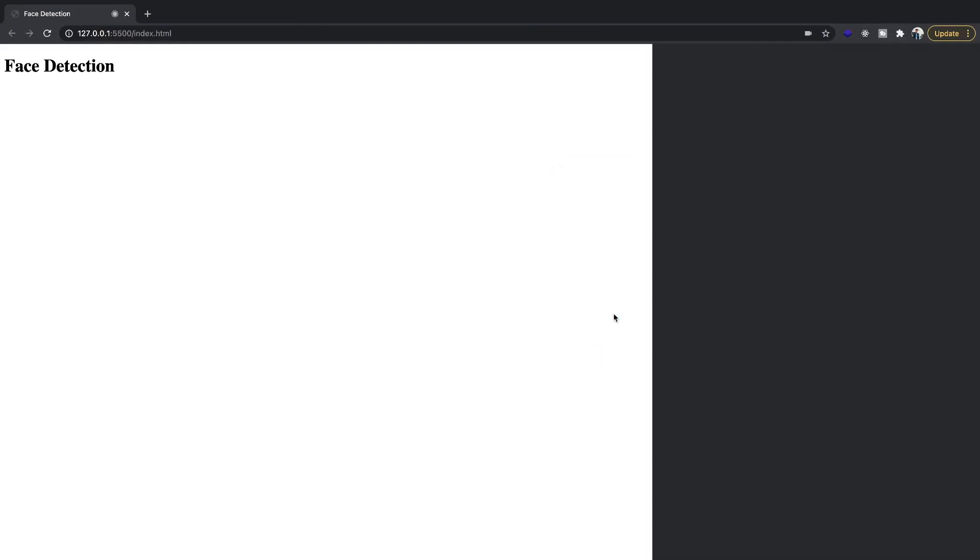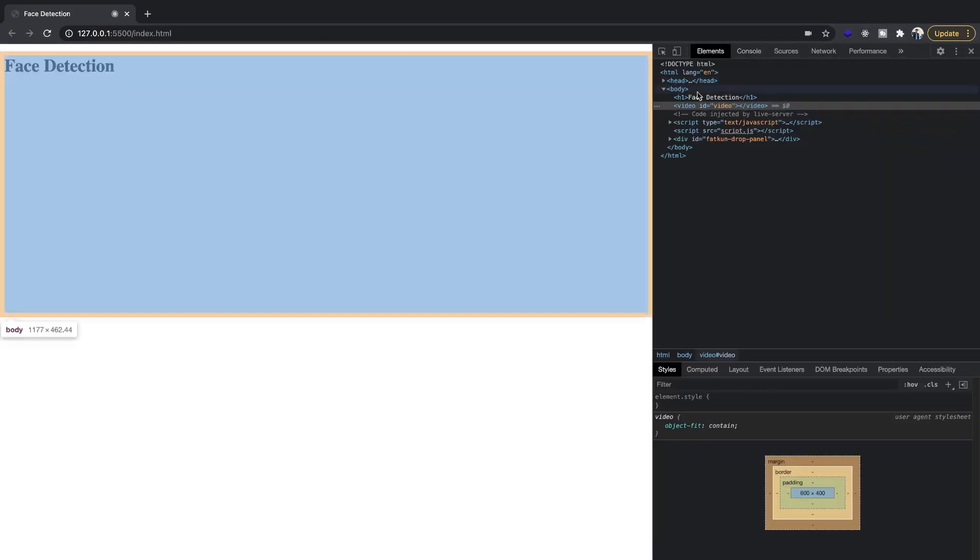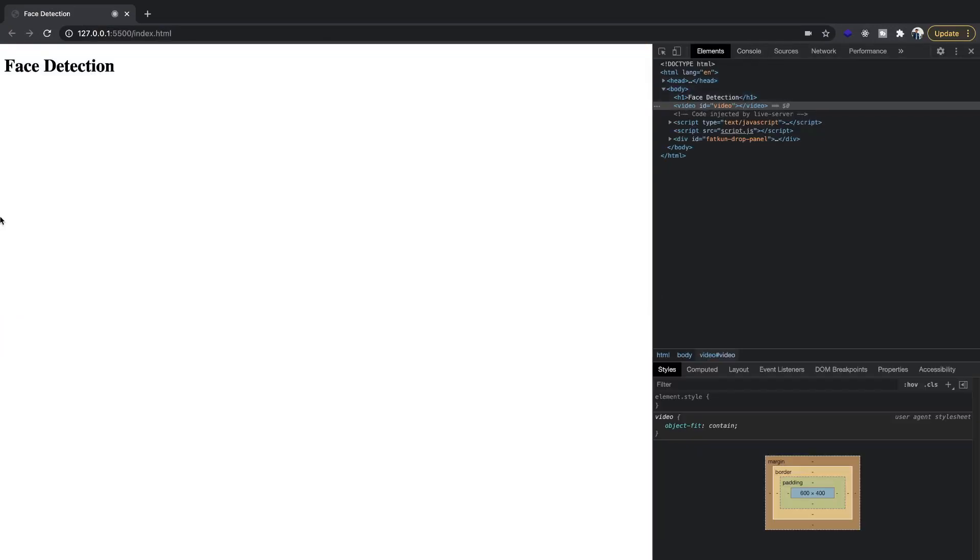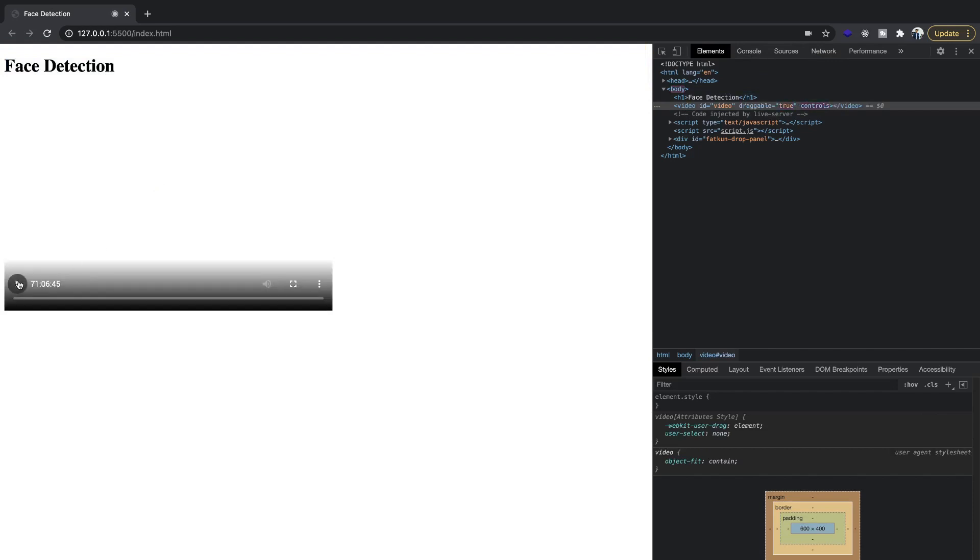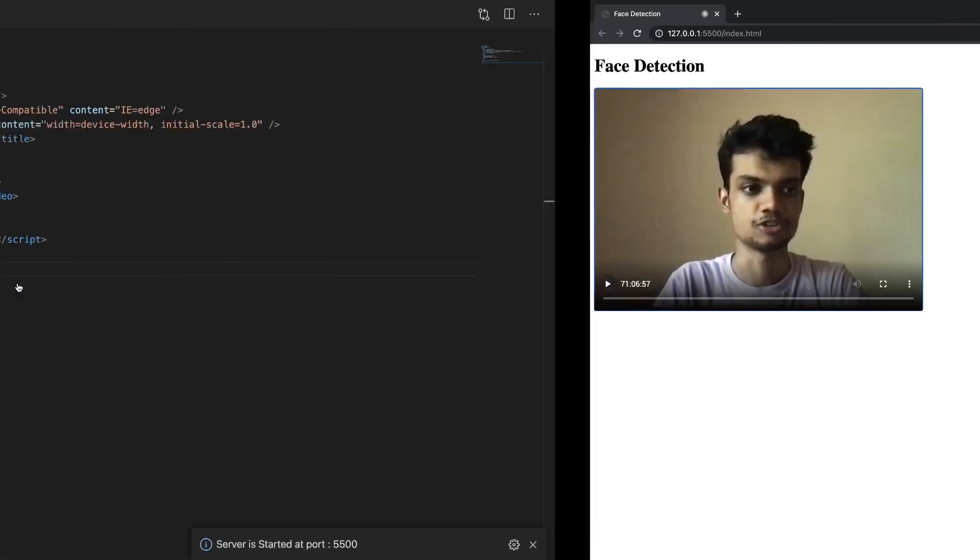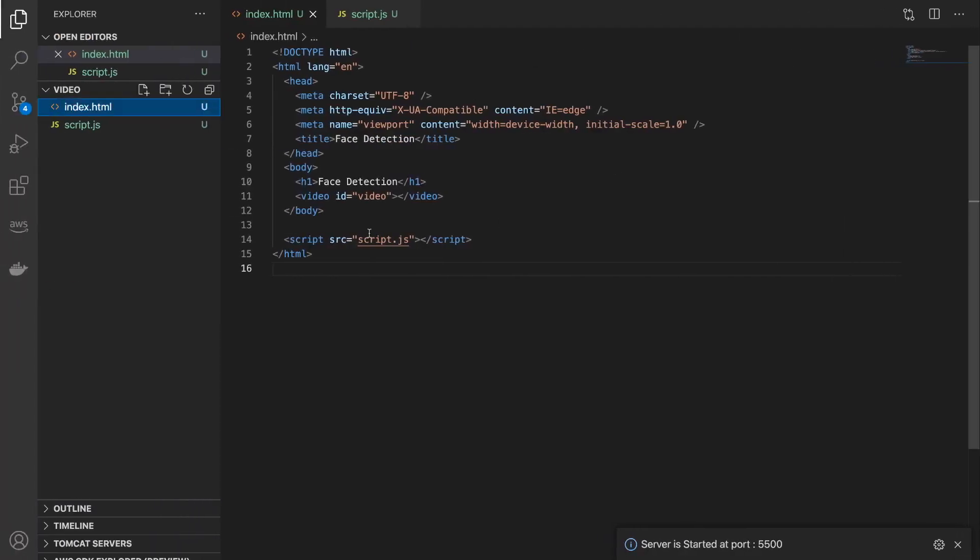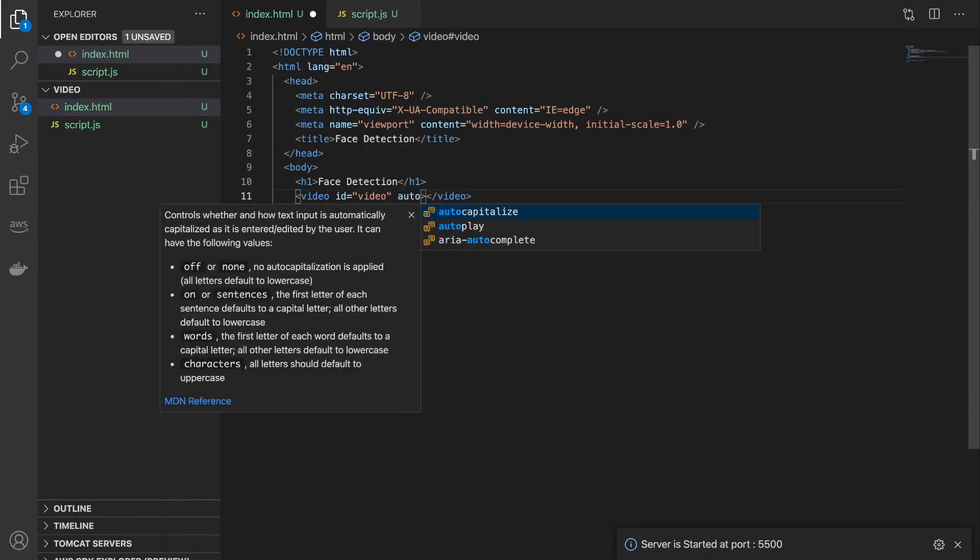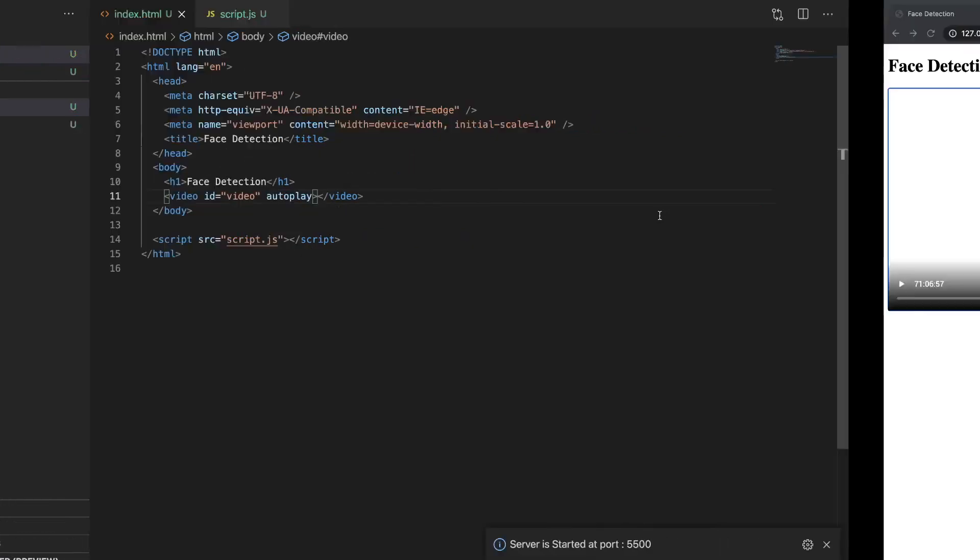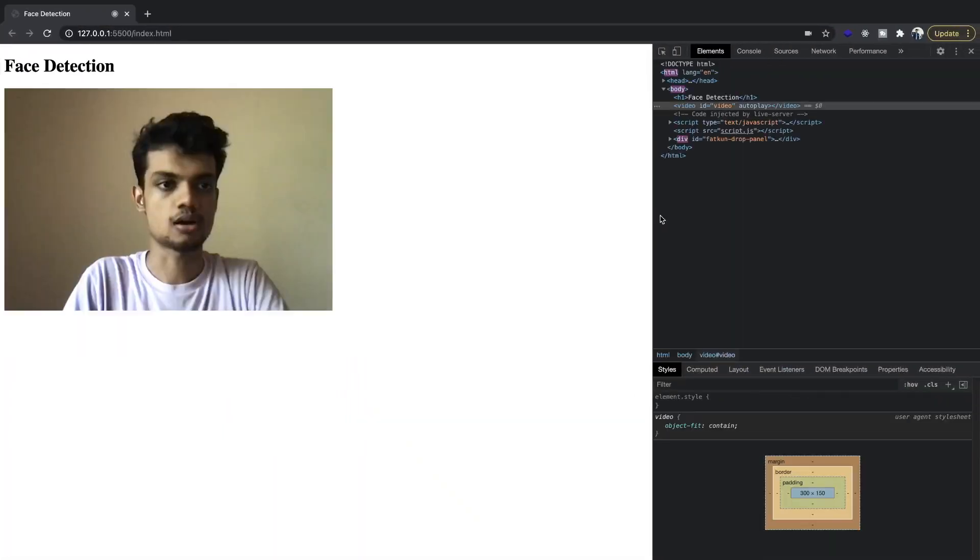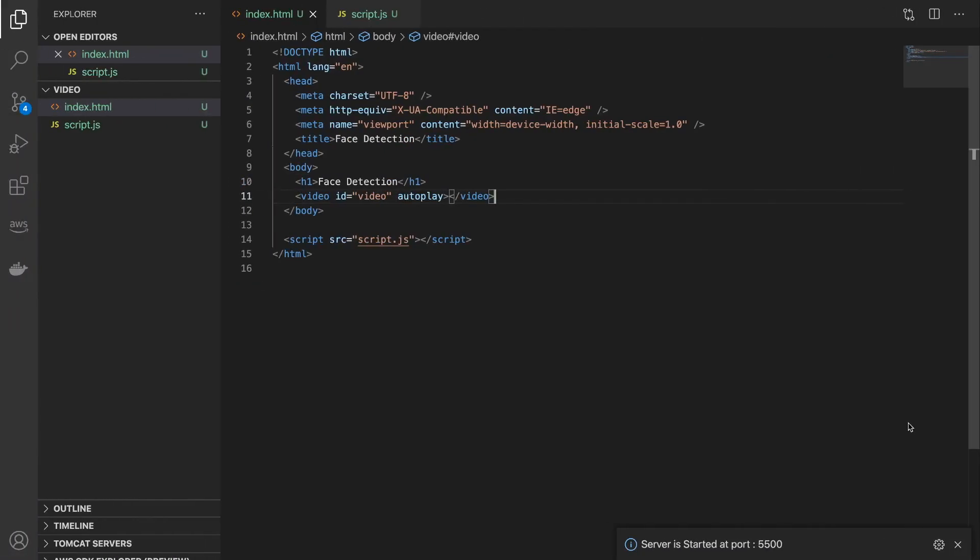So let's open our console. So you can see that we have our video object. Let's show. Okay, so the video is there and if I play this you'll be able to see the video feed. So what we need to do here is to set the autoplay flag to true so that every time it loads it automatically starts playing the video.